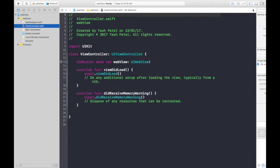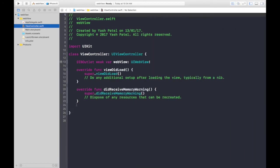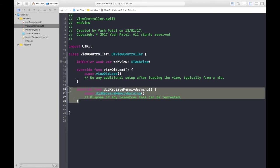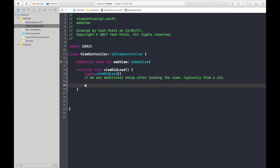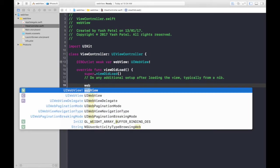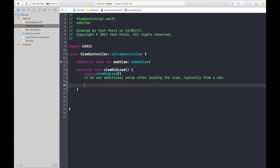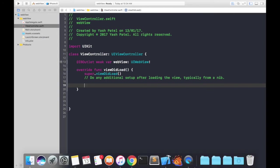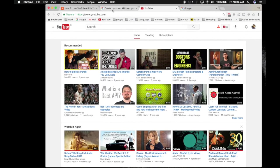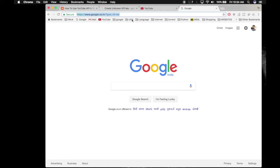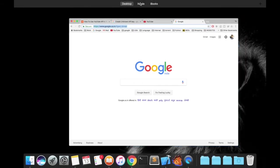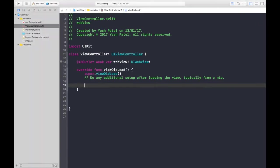Get rid of this. It's very simple. Under viewDidLoad, we will type webView. First of all, let's fetch the URL string. Here it is, just hit copy and paste it in Xcode.